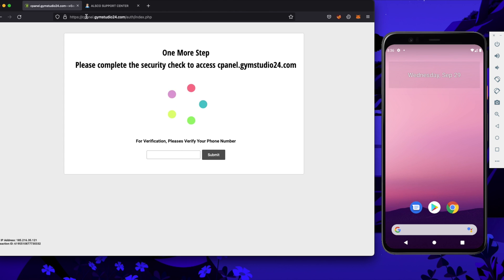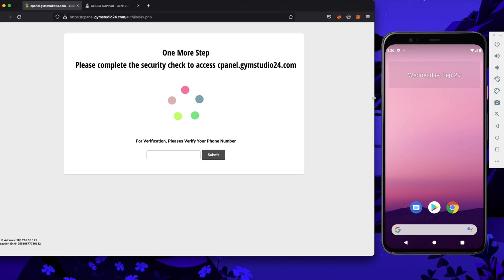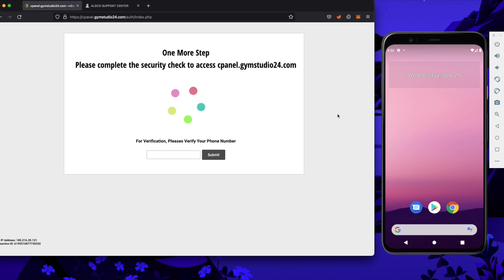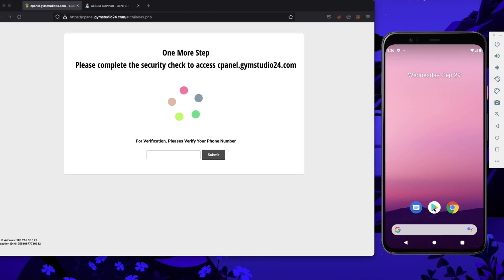Right now we want to access the cPanel admin and here we have the first security layer, which is two-factor authentication. To pass it, we need to get a code to be able to continue. To get that code for an application secured with Secure Gateway, we have to install the ALSCO application on our mobile phones.